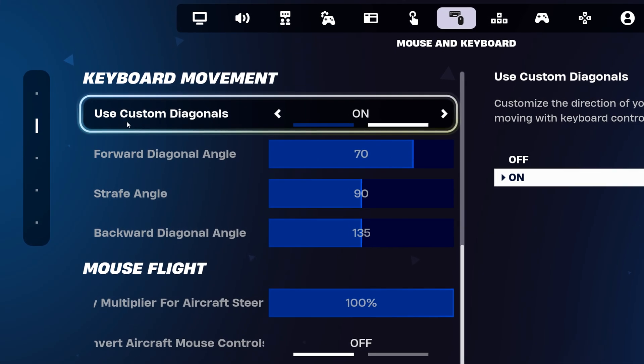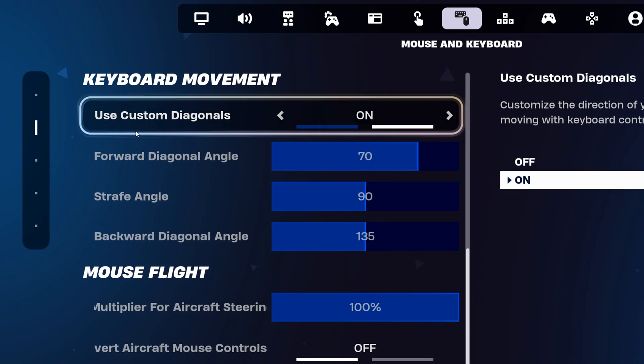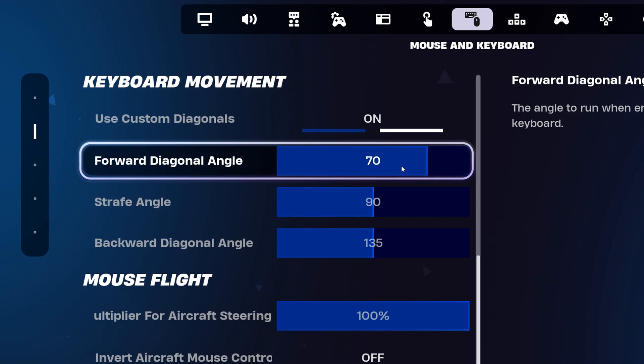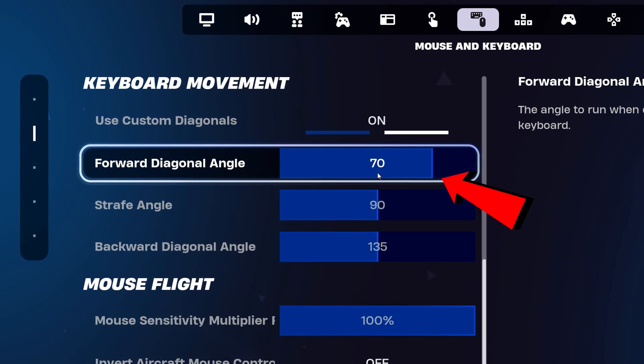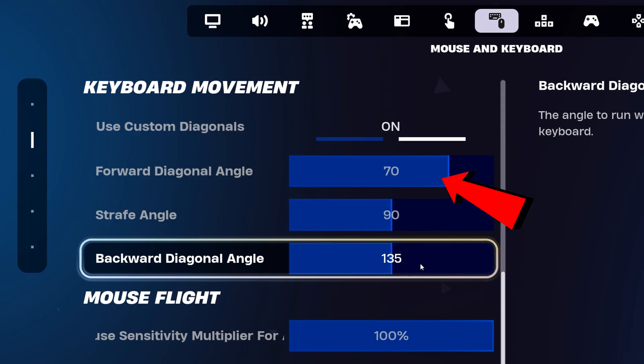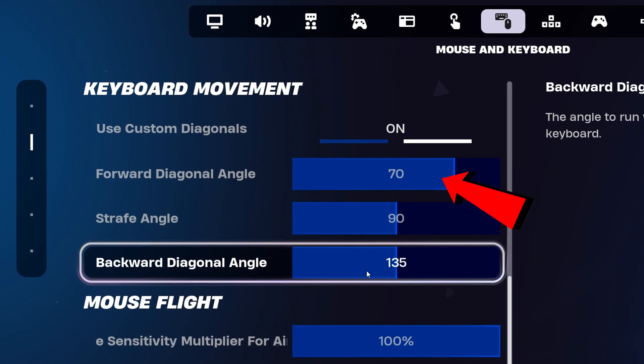For Boltz's keyboard movement, he does use custom diagonals. He actually uses this custom strafe angle, which is 70, 90 and 135.